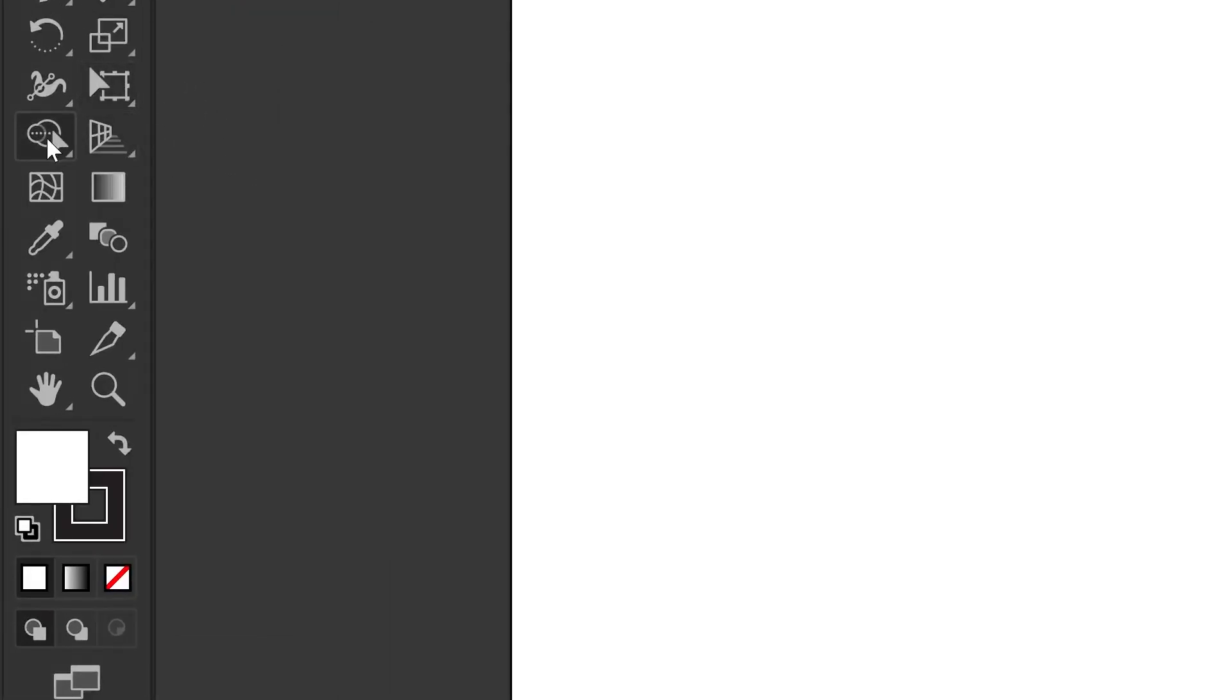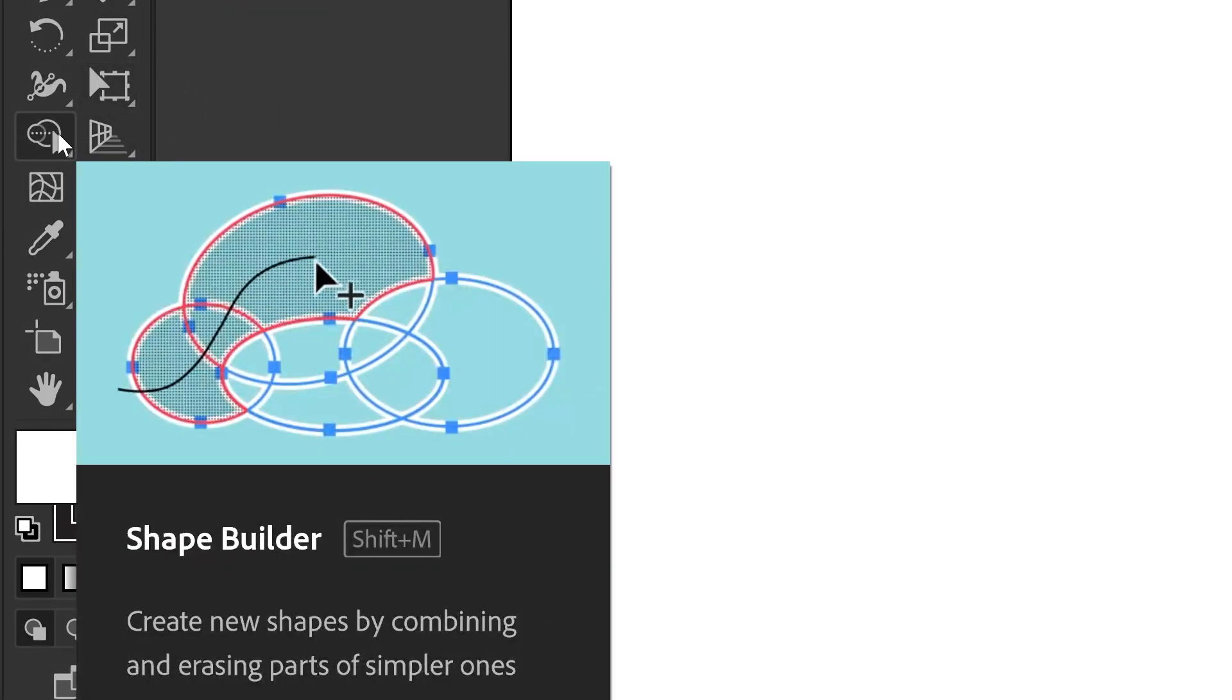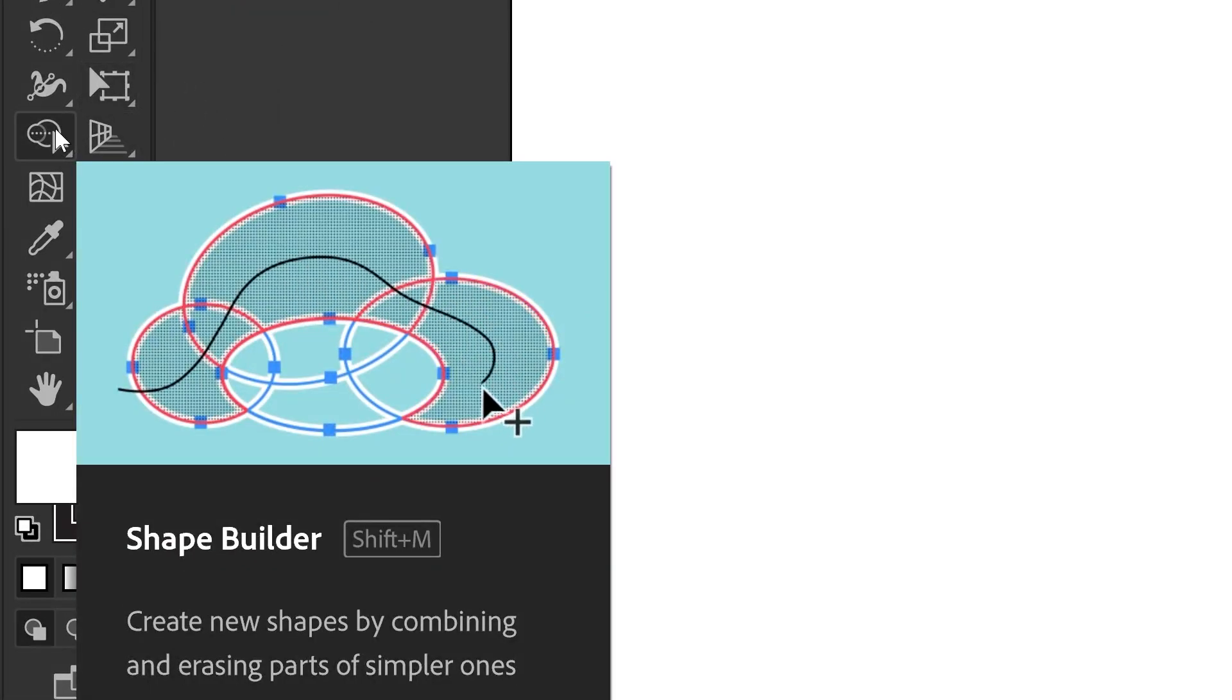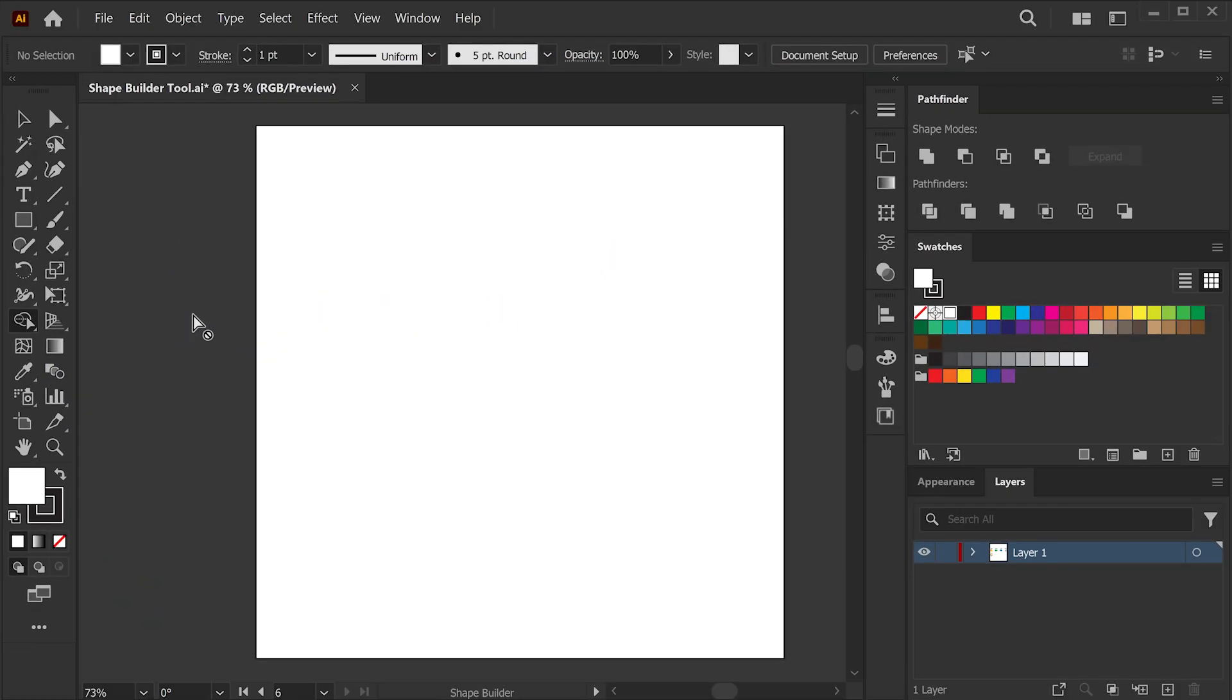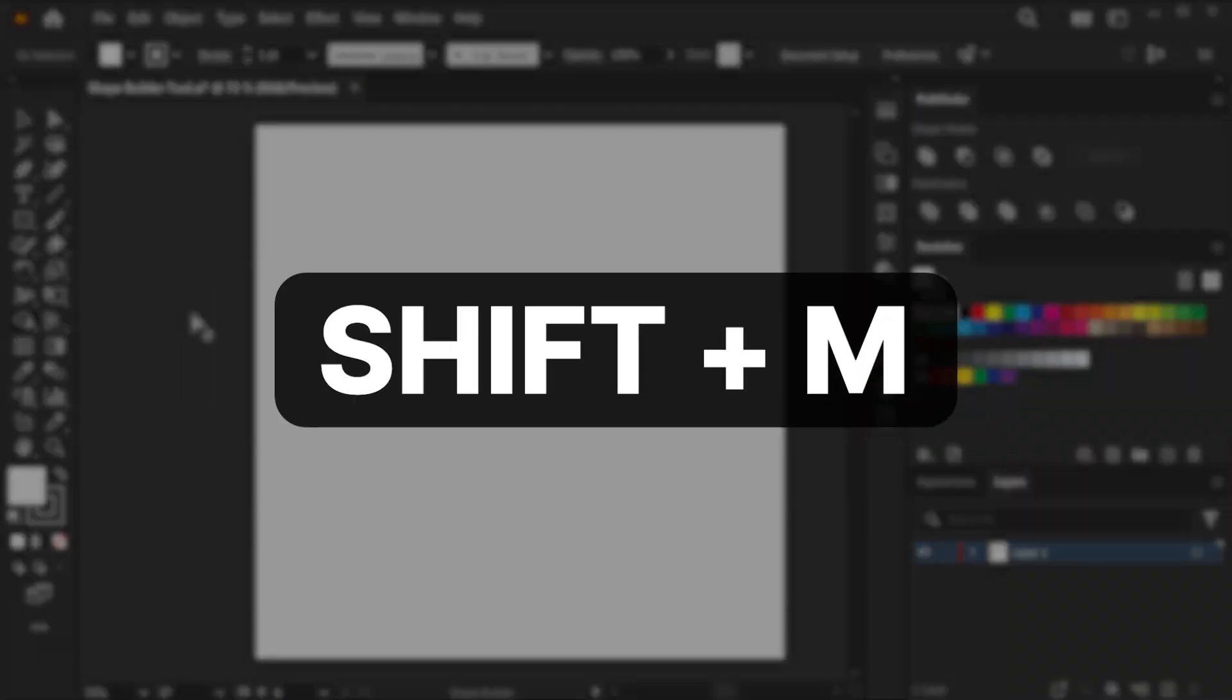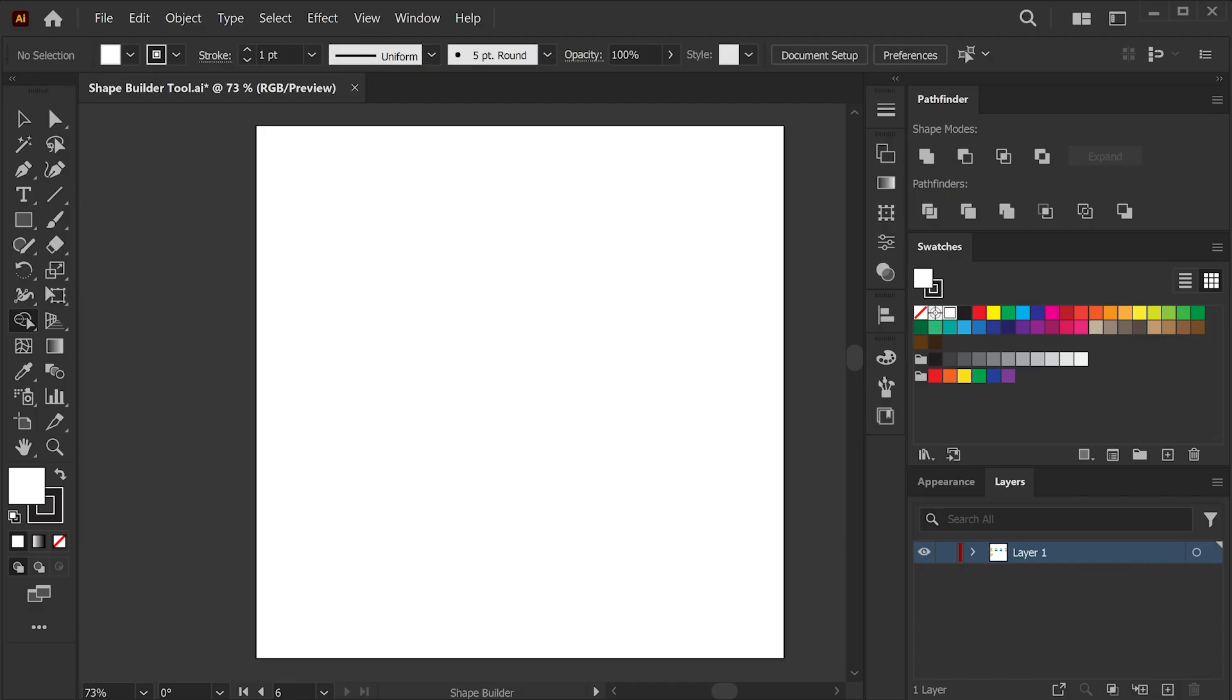Let's try to find the Shape Builder tool first in the toolbar. You can go to right over here and select this icon that looks like two circles and an arrow on it. You can also use keyboard shortcut, which is Shift plus M, to activate it.